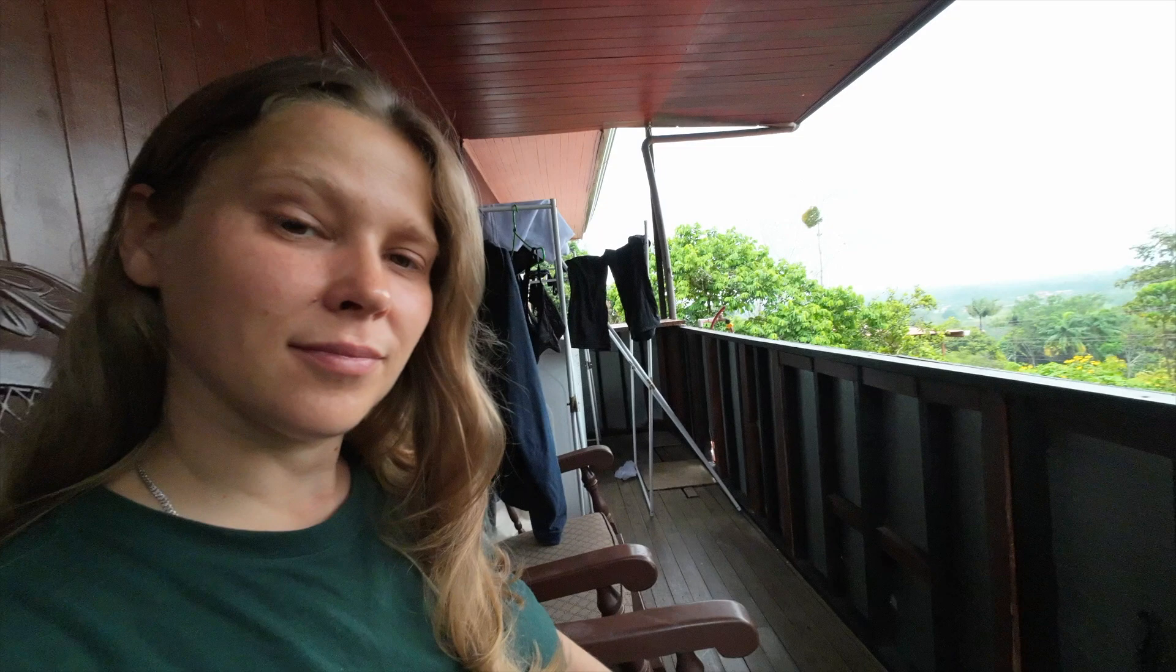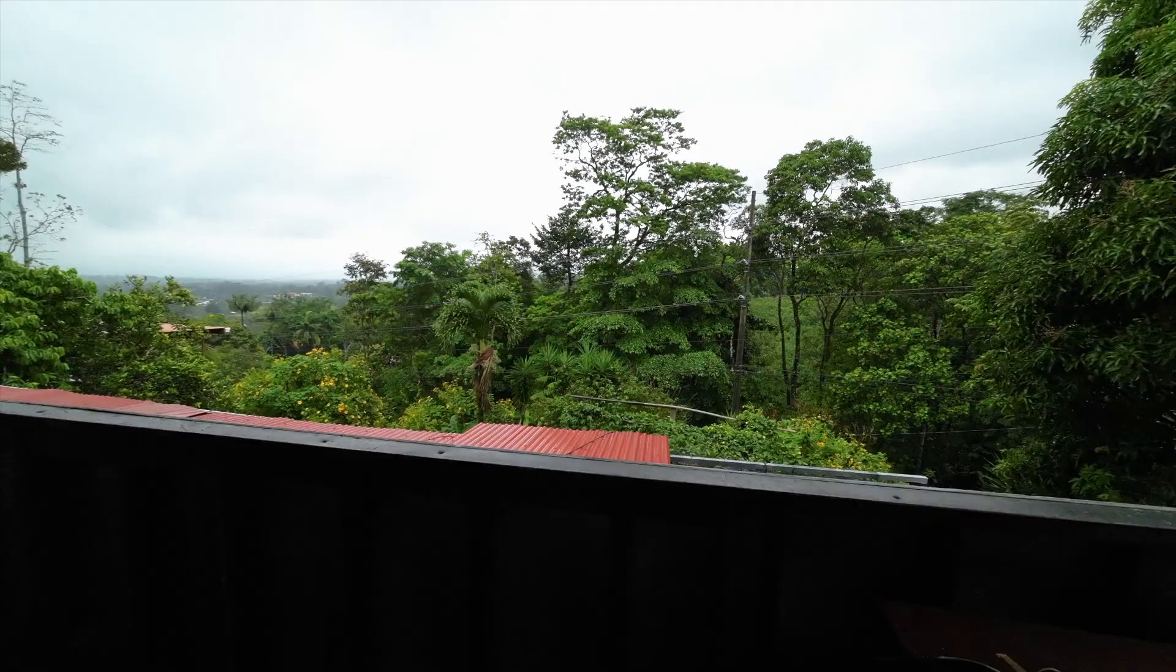The best thing to do on such a rainy day is sitting at the balcony and watching the birds in the garden. Let's have a look at what we will find!